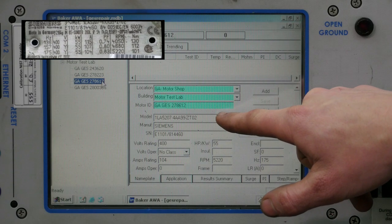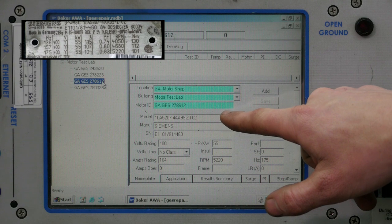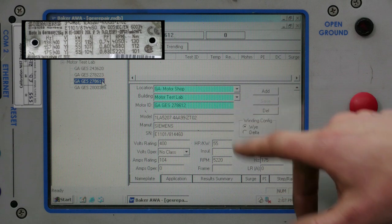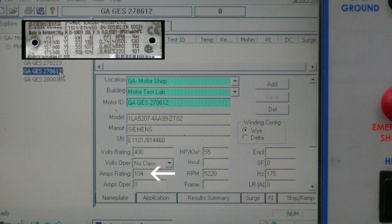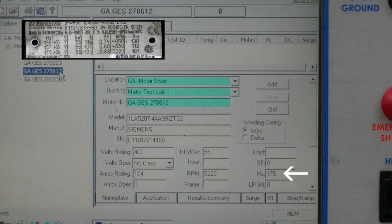We have entered the model number, manufacturer, serial number, voltage rating, amperage, horsepower, RPMs, and frequency.